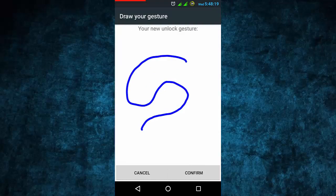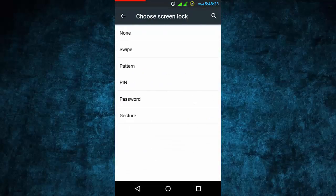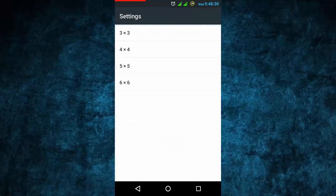If you draw an 'S' again, it is recorded. It doesn't have very high sensitivity, but it is a new function so you can enjoy it. In the pattern menu, you can see three by three, four by four, five by five, and five by six options. This is the CyanogenMod-style screen lock feature.